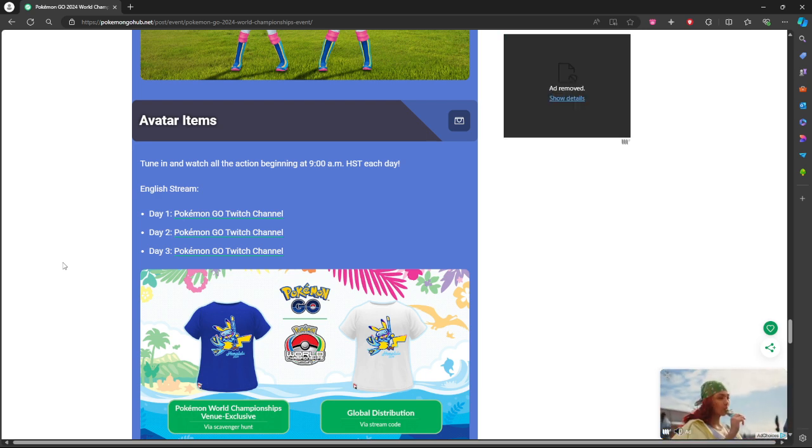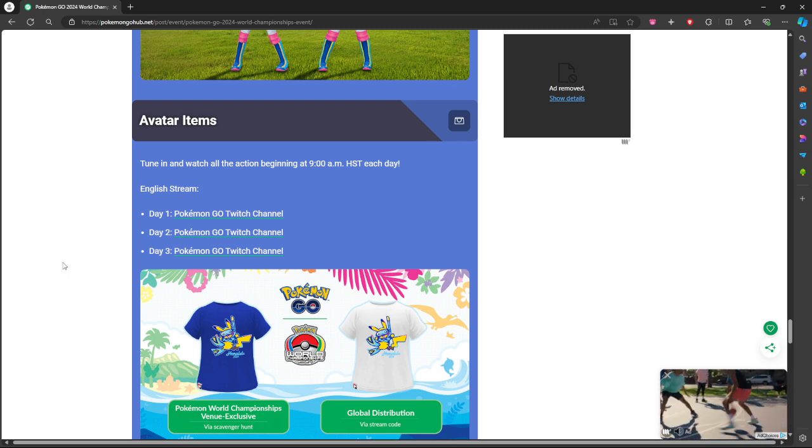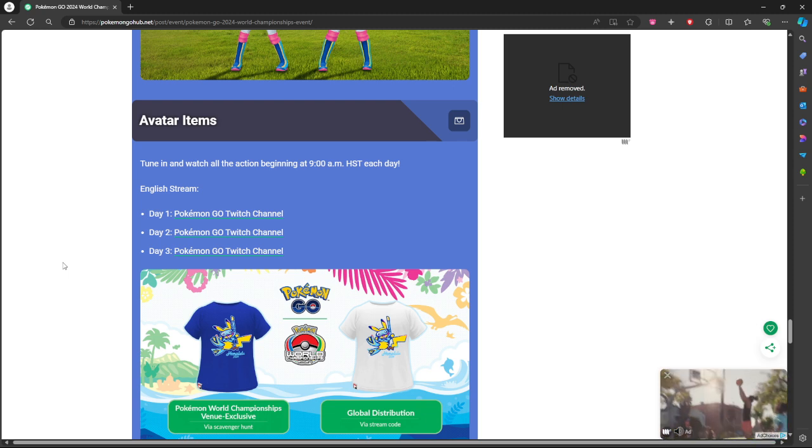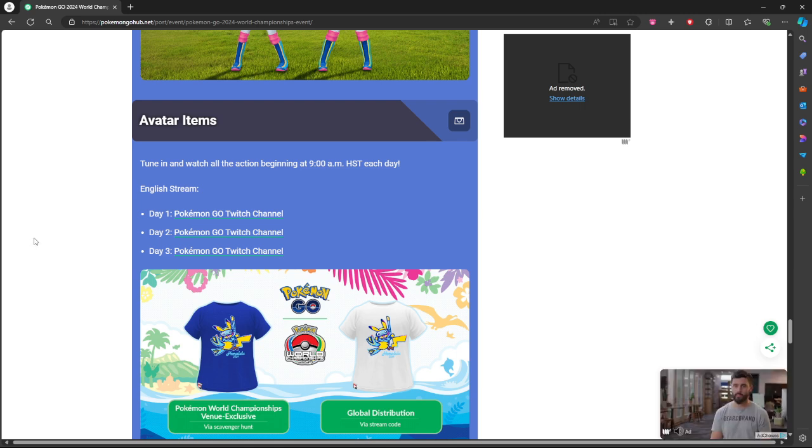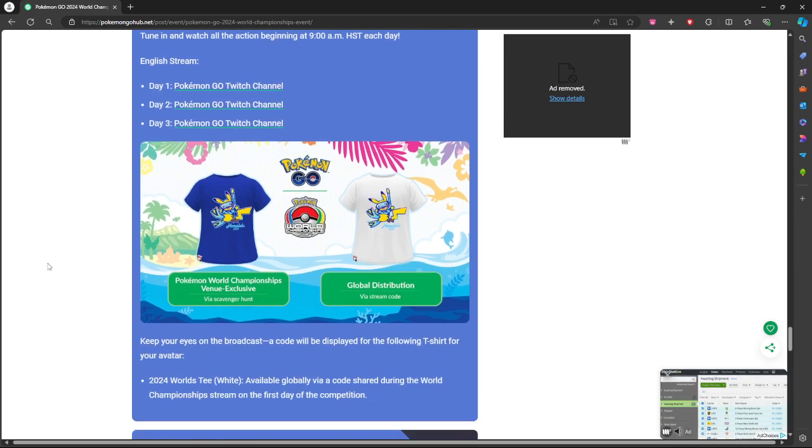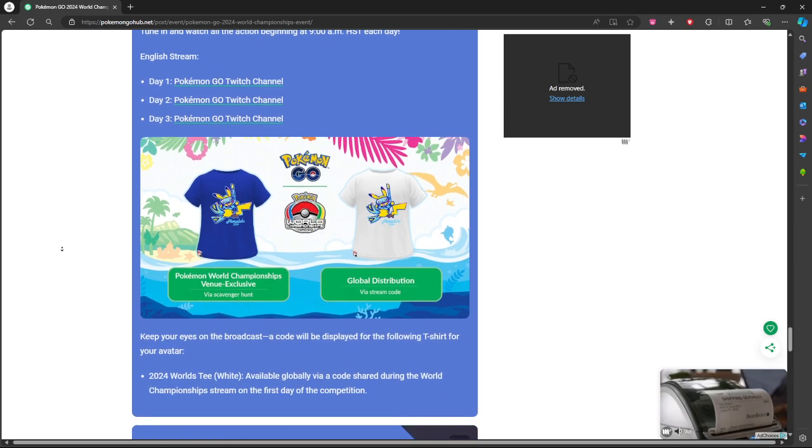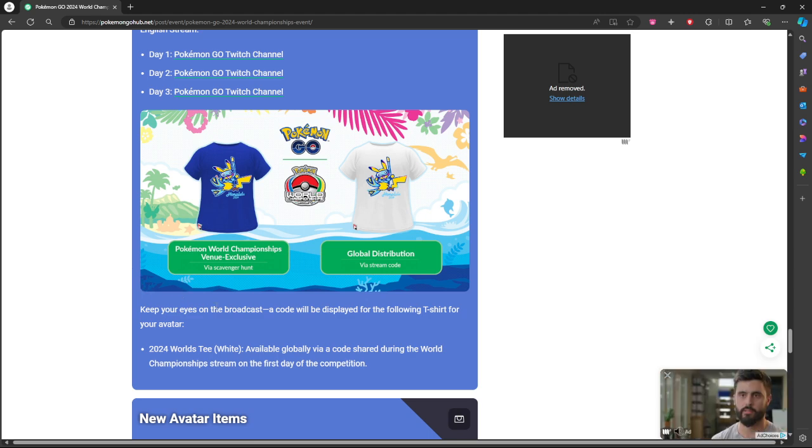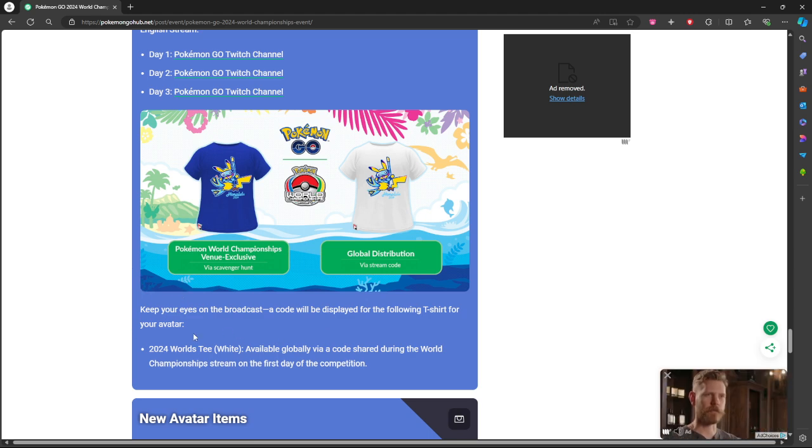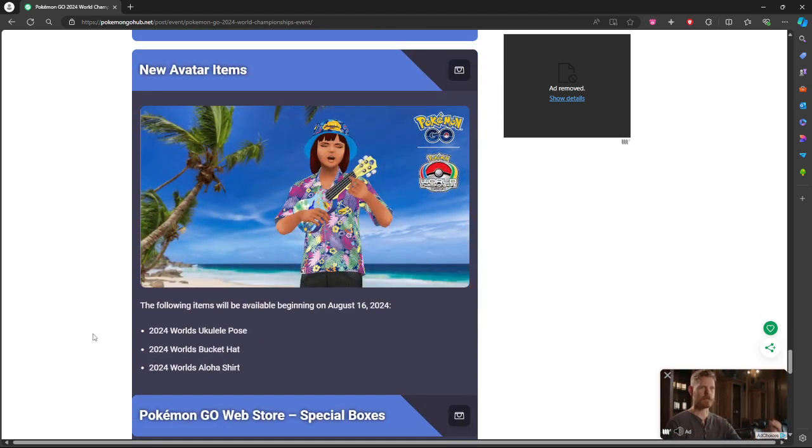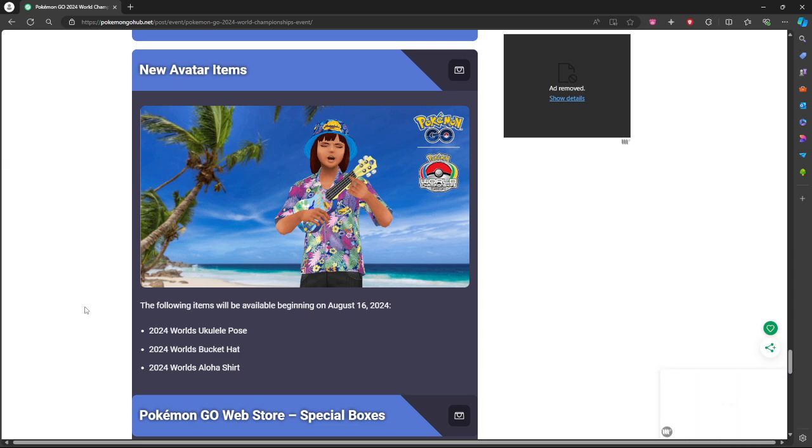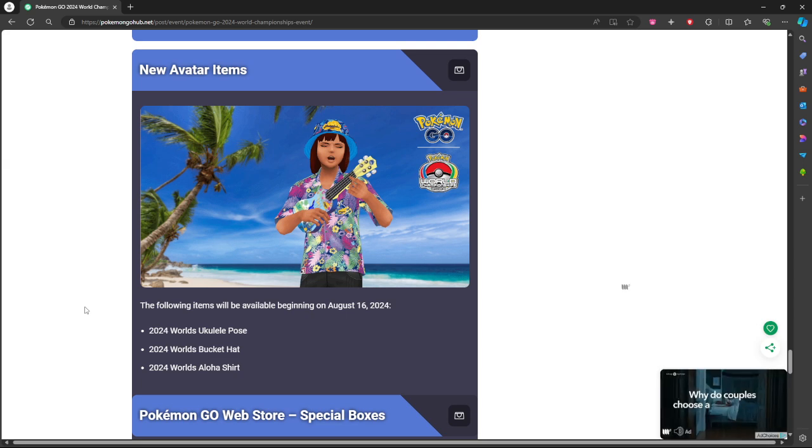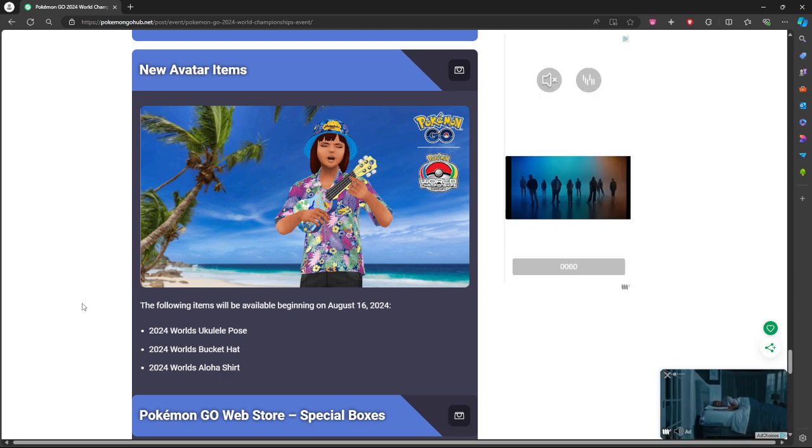I think it's like just cosmetic stuff, so if you aren't worried about that then you don't have to worry about it. But if so, you can get some, I believe it's like clothes and stuff. Yeah see, broadcast for a shirt. There's going to be some new in-game clothing items which is going to be a ukulele pose, a bucket hat, and an Aloha shirt.